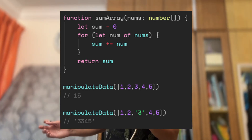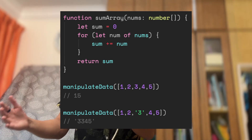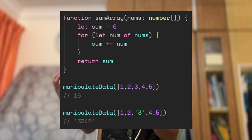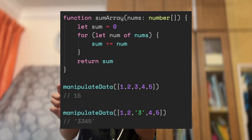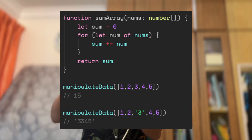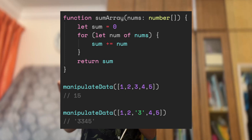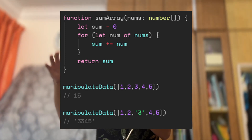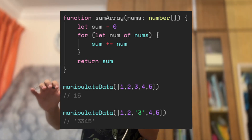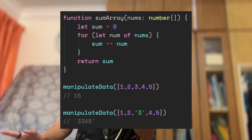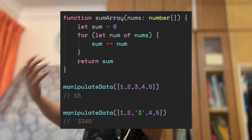The function actually returns '3345' instead of 15. The reason is that JavaScript, when it sees you're trying to add an integer with a string, just concatenates them. So 1 plus 2 equals 3, and then integer 3 added with string '3' returns the string '33' instead of the number 6. JavaScript has this very unpredictable behavior, and if you are not using TypeScript, you will not be able to catch such errors.